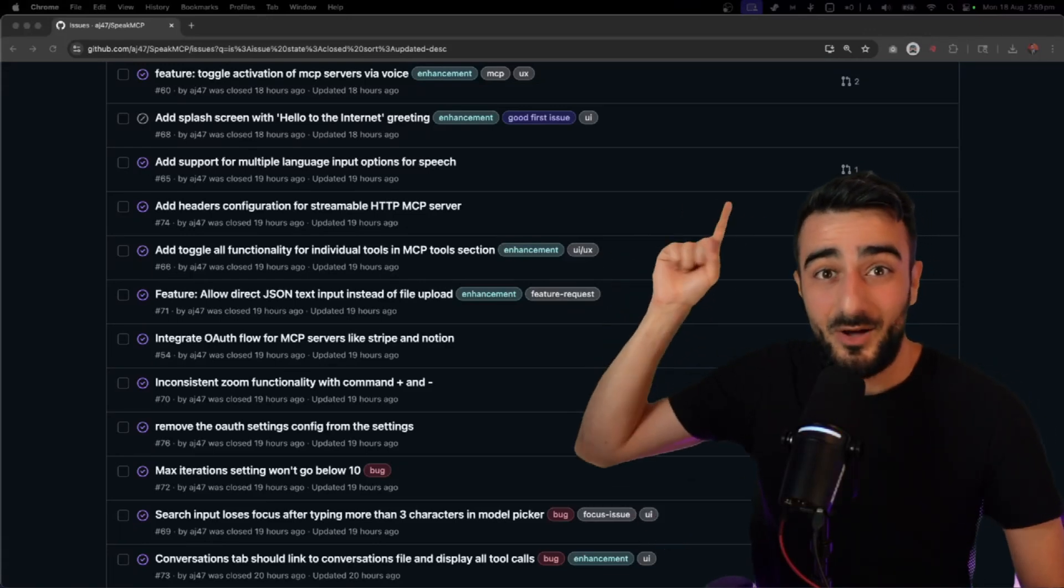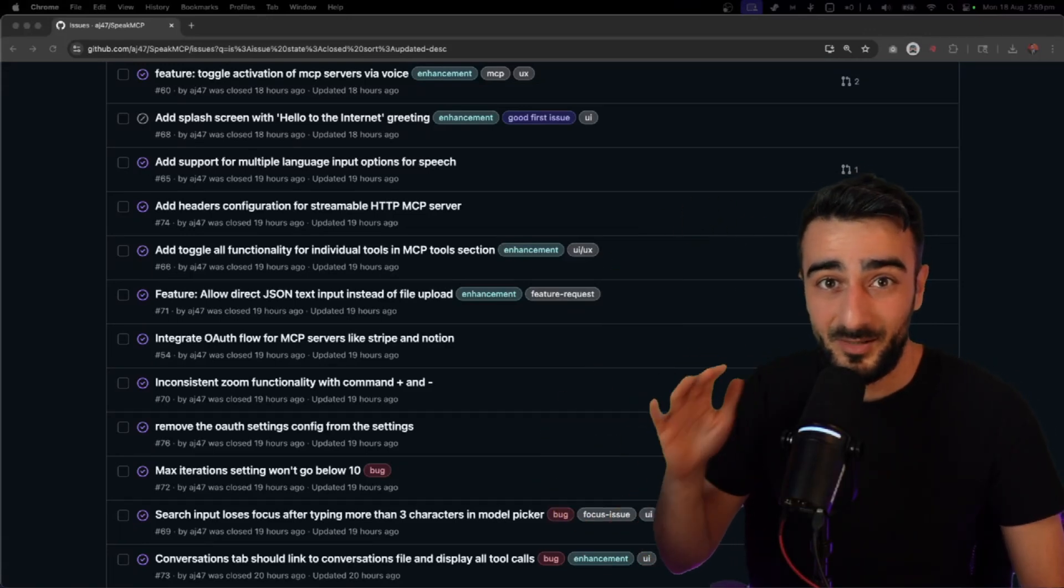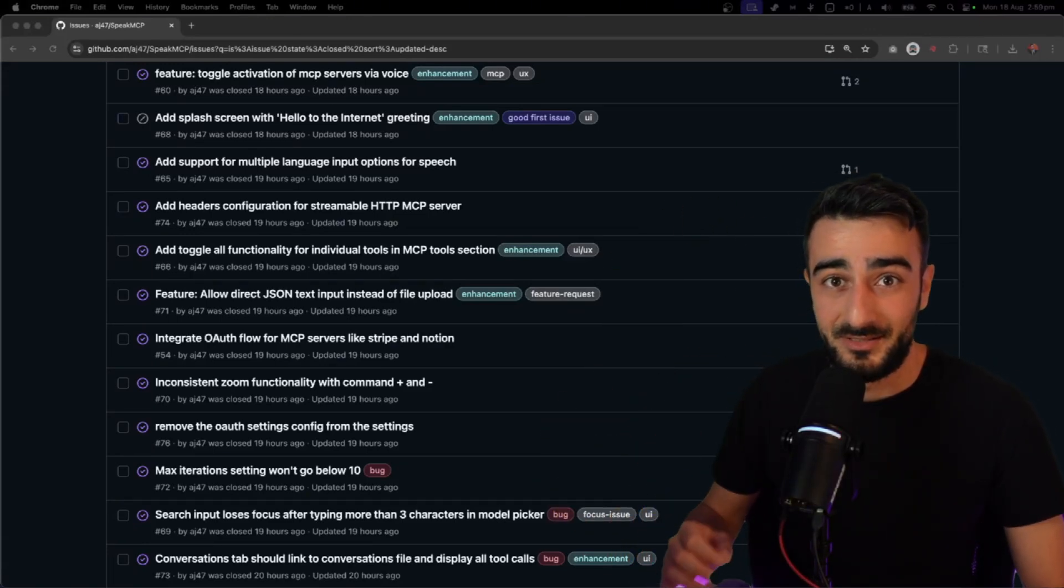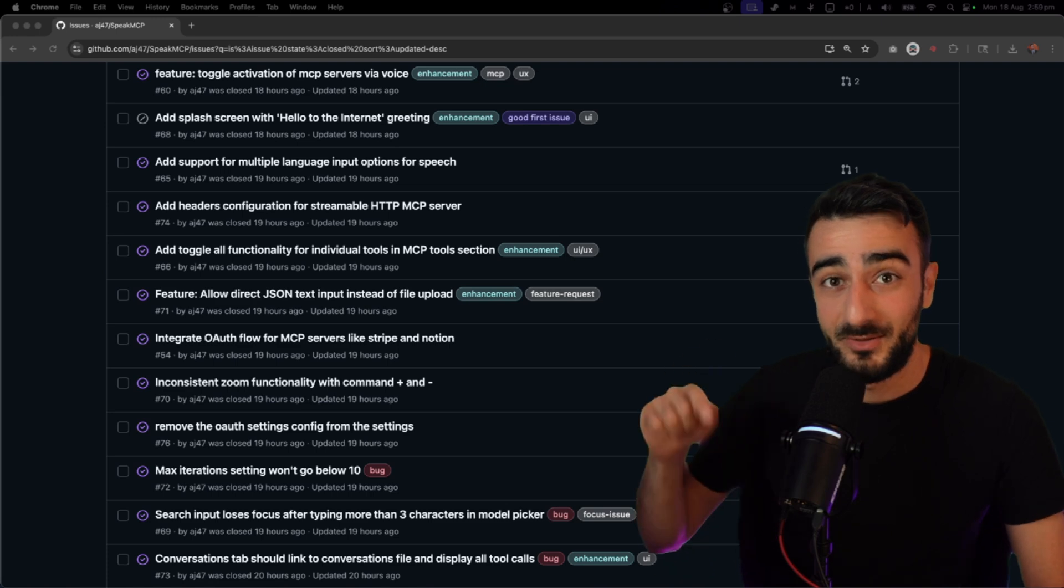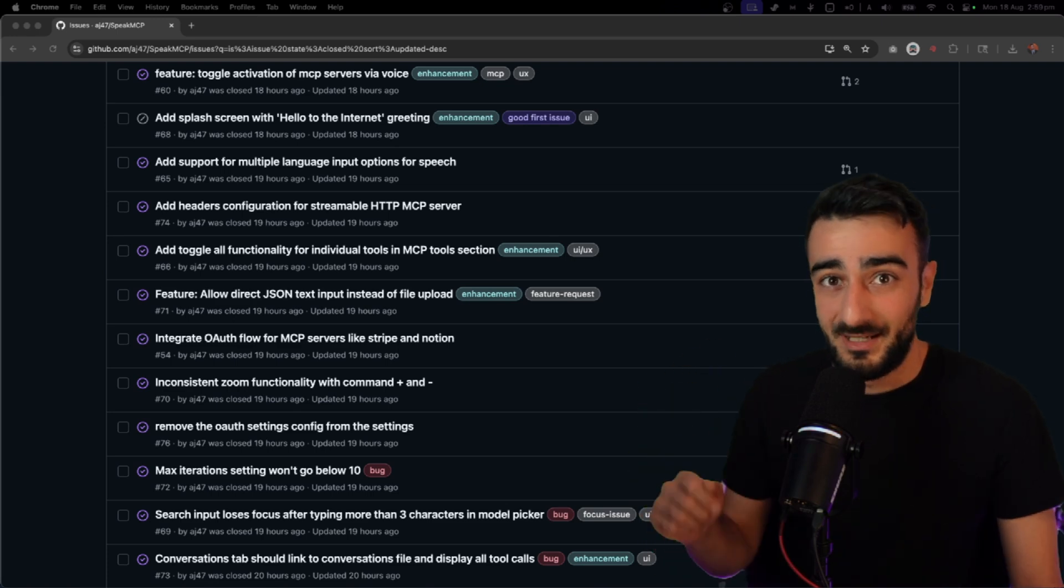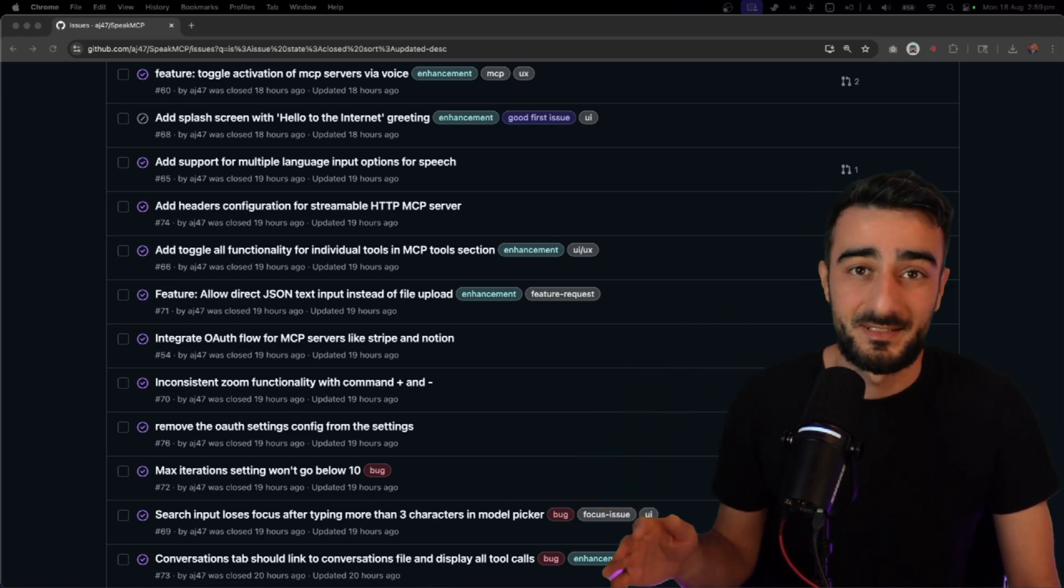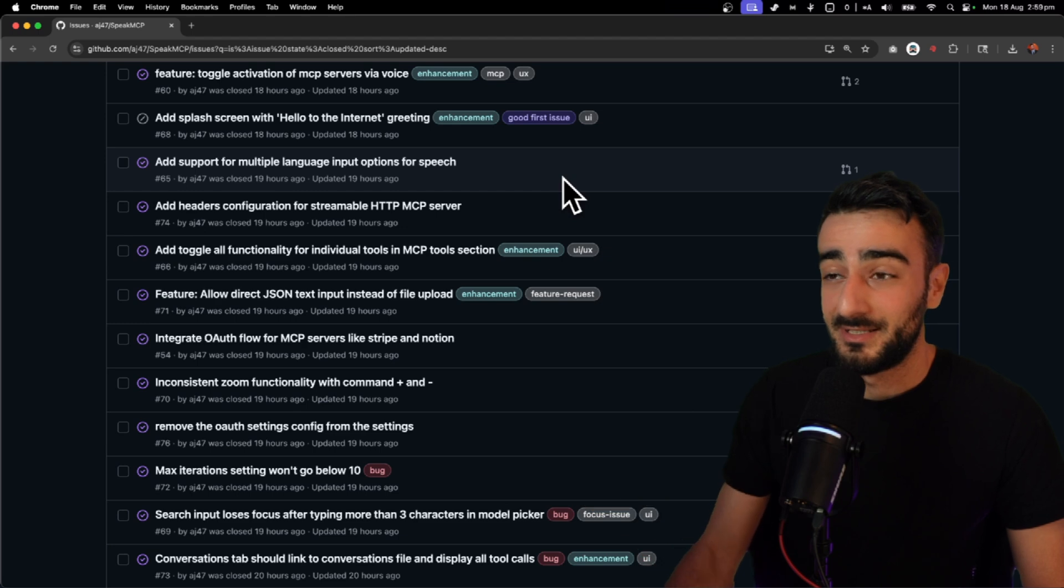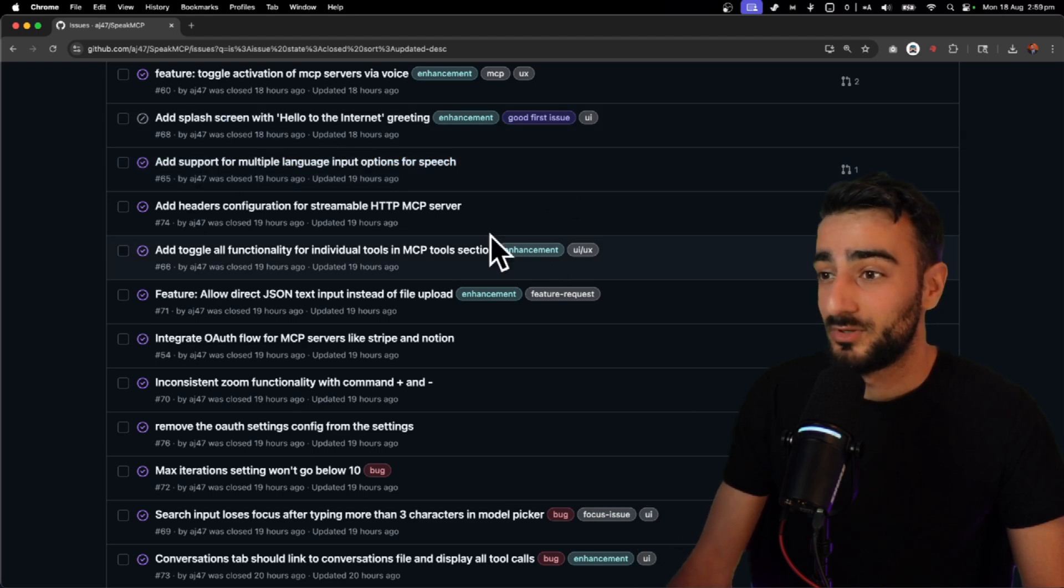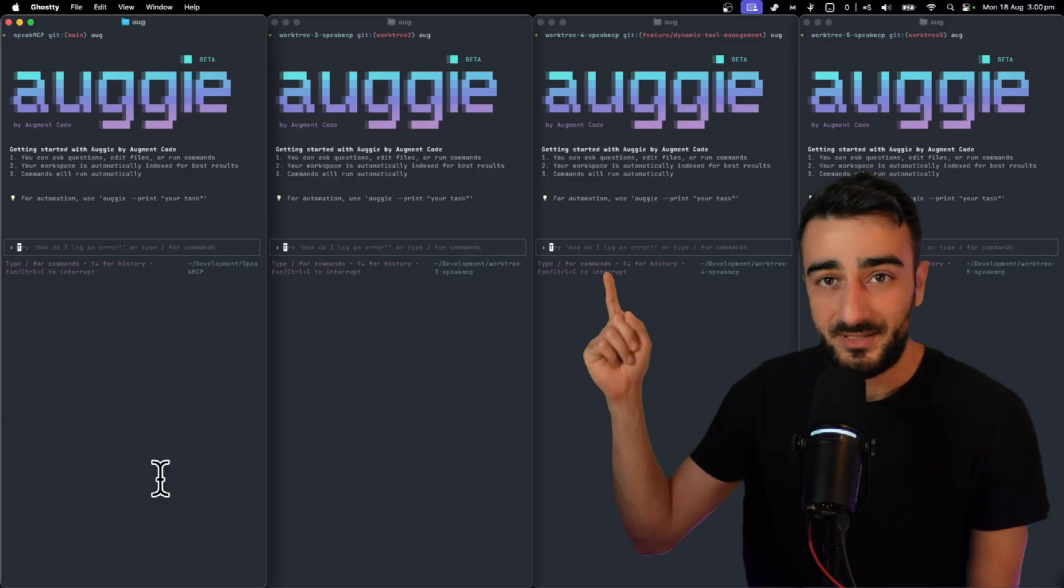Yesterday I completed over 10 issues in under a couple of hours utilizing the workflow I will show in this video. And these aren't just small features or fixes. I also included some major upgrades to my app like multiple language support and MCP OAuth.